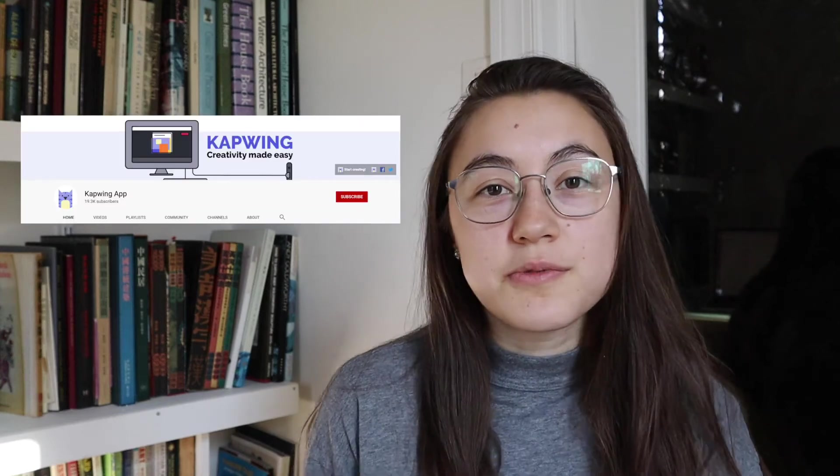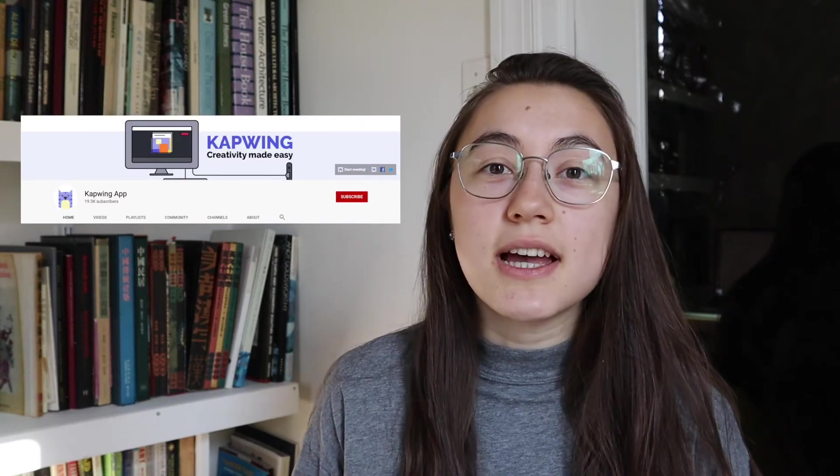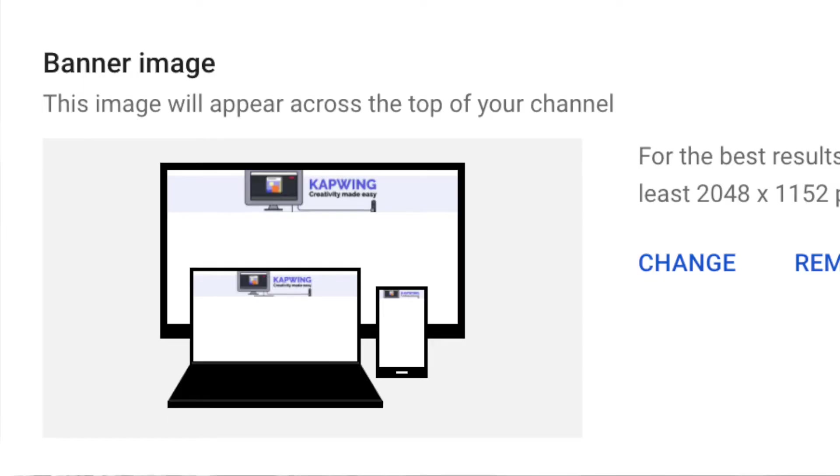Your YouTube channel banner is one of the first things that catches viewers eyes when they come to your channel. So you want to make sure it conveys what you want them to know and also has the right sizing to fit across all devices.